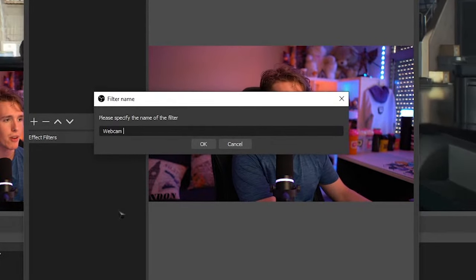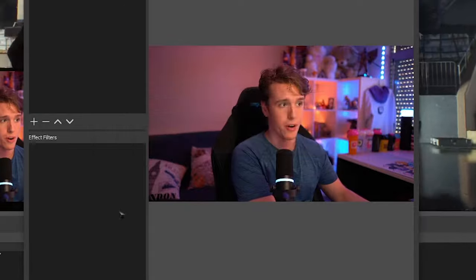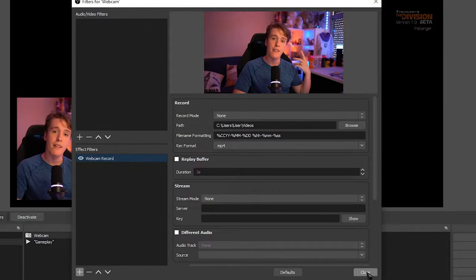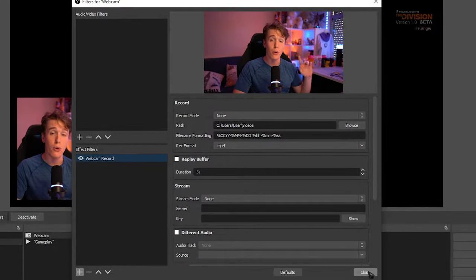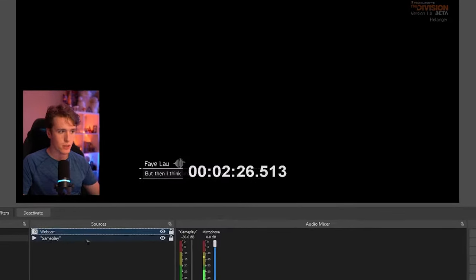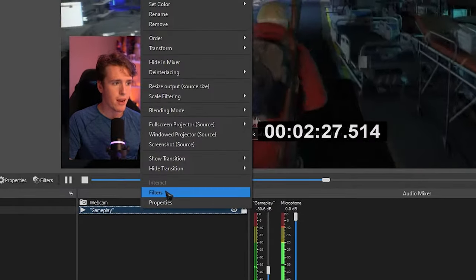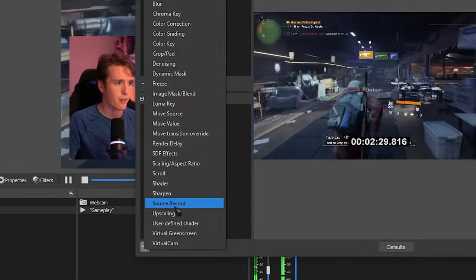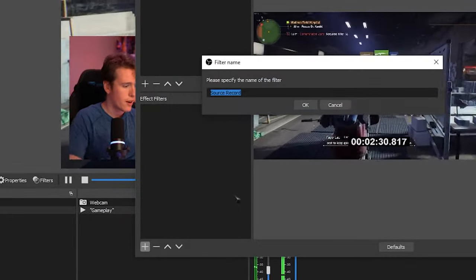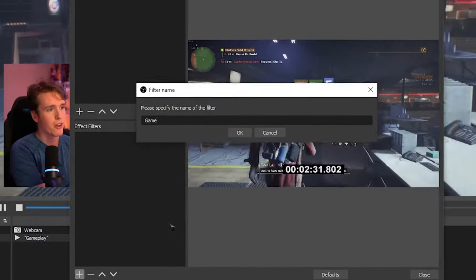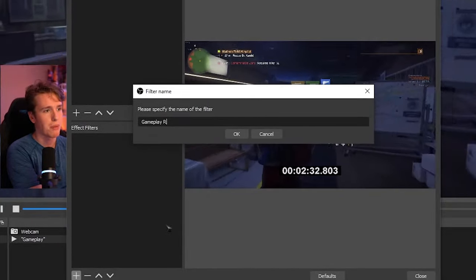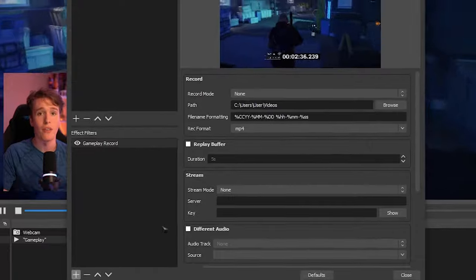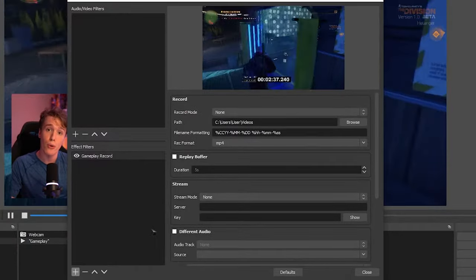And just to keep track, we're going to name this webcam record. Now let's add the exact same filter to our gameplay. So head over to gameplay, click filters, click the plus source record. And to keep track, we're going to call this gameplay record. Awesome. Now let's go through the settings.